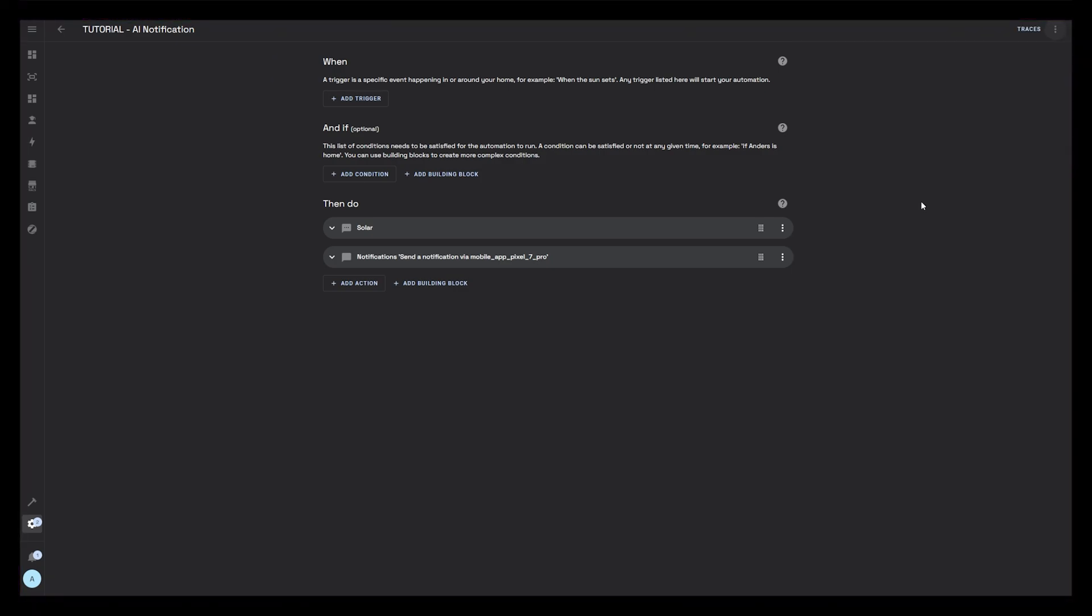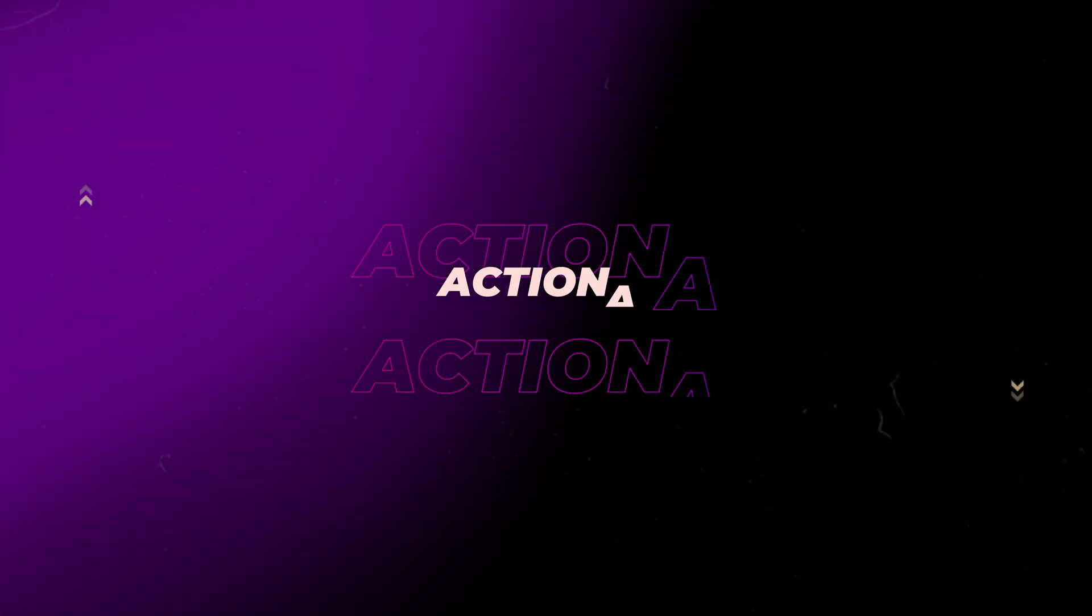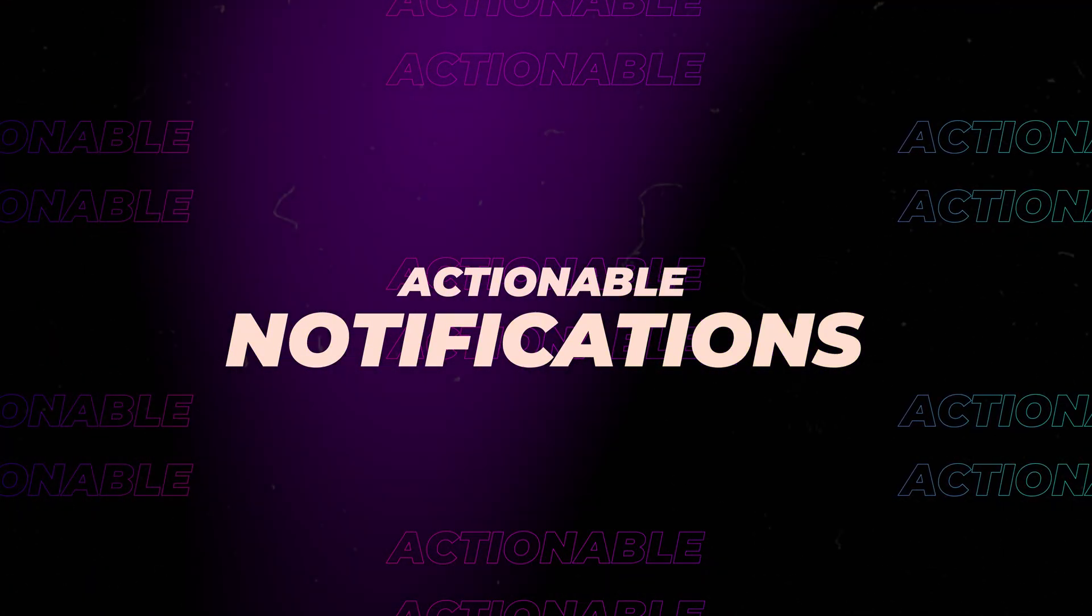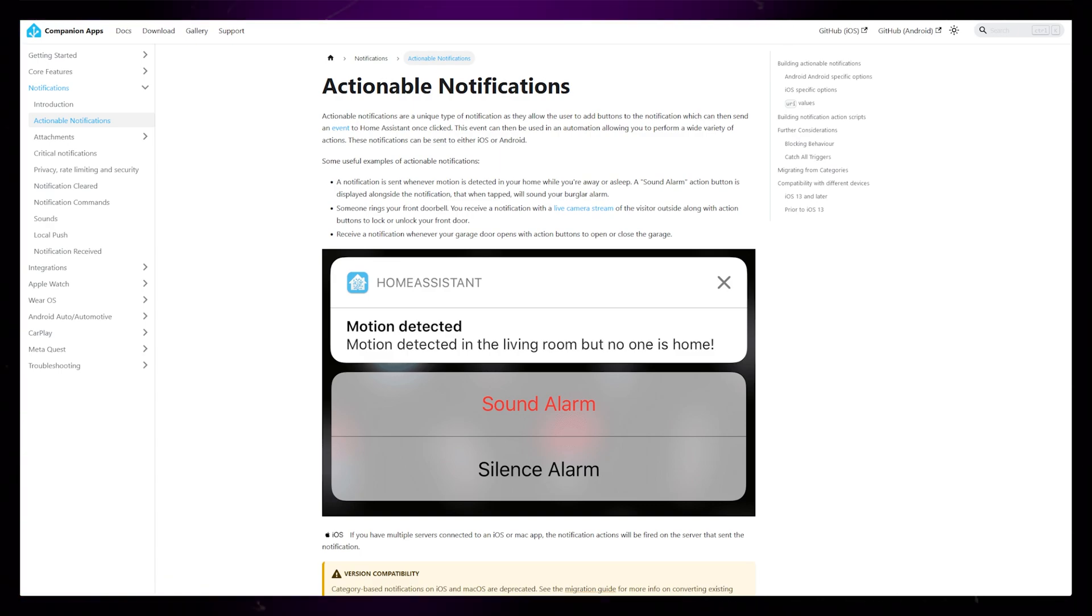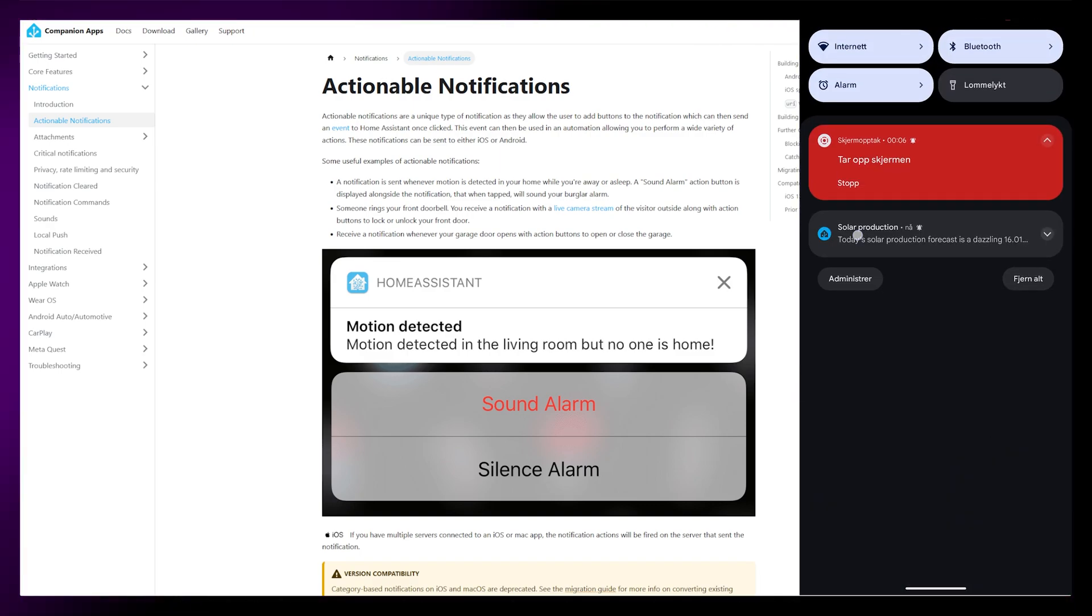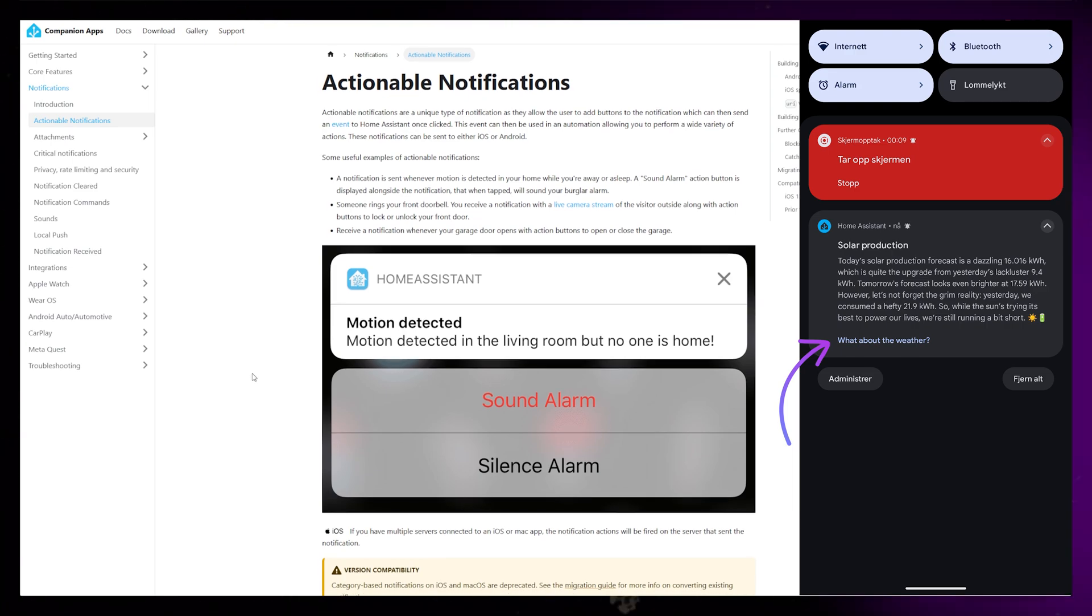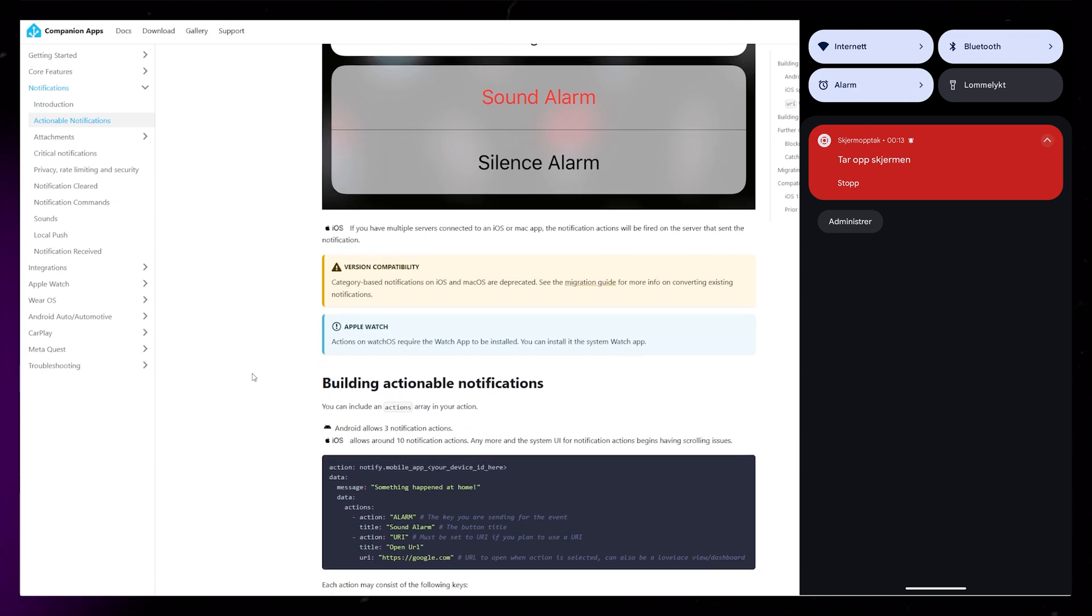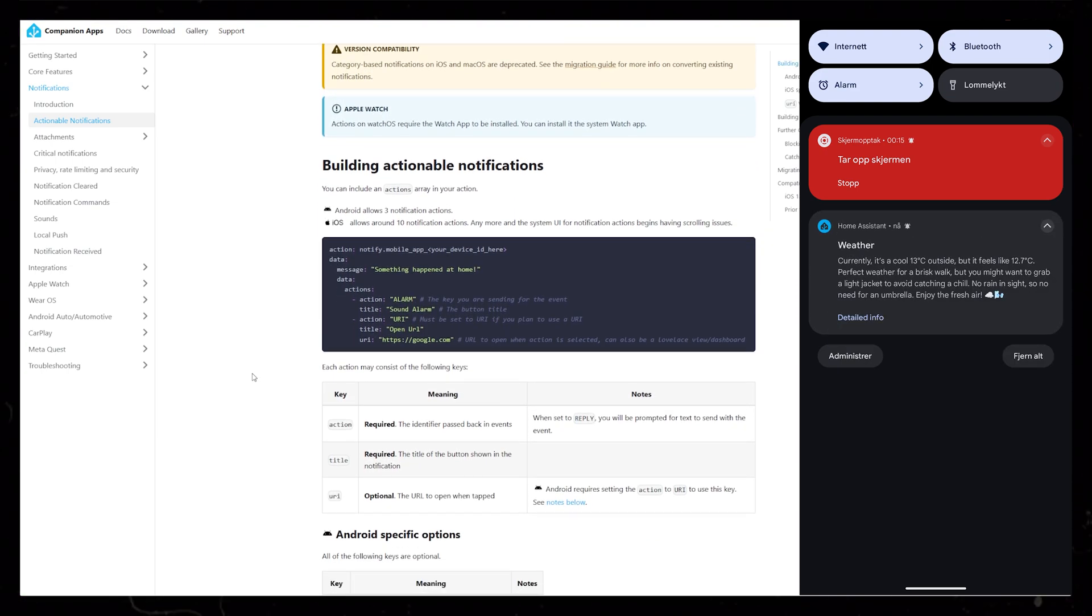But let's take this one step further. We can create something called an actionable notification. It just means it's a bit more interactive than just some text. So I'm going to add a button to the notification that I can click if I also want info about today's weather.